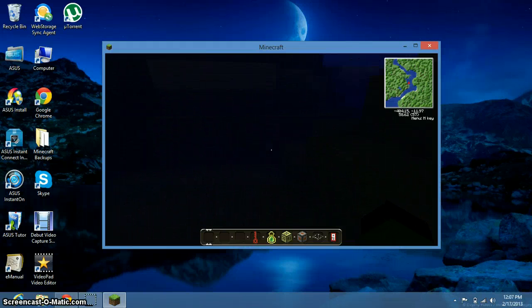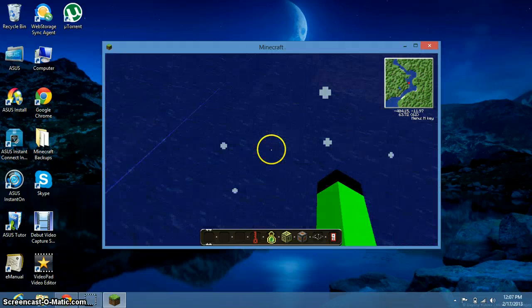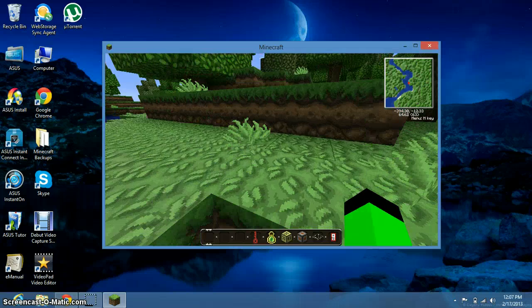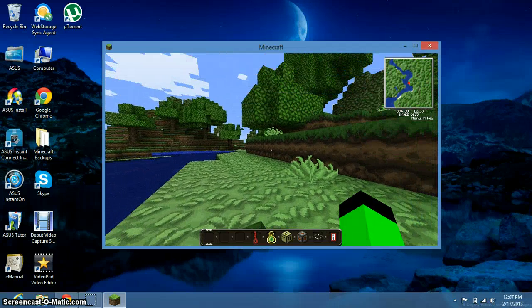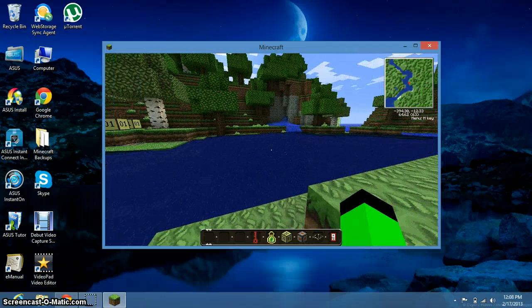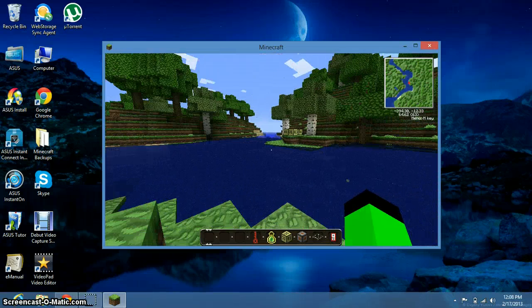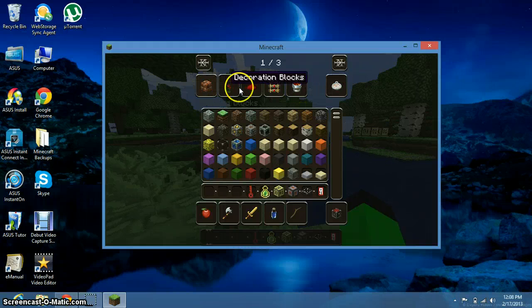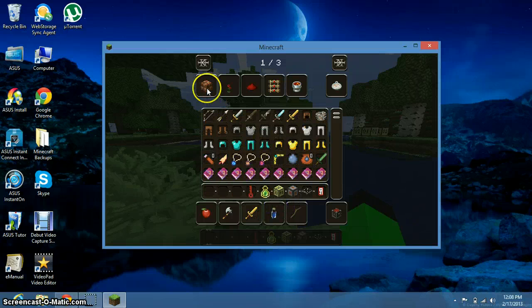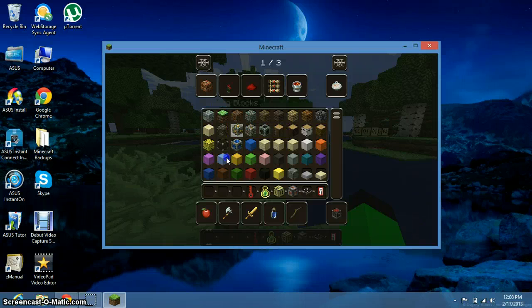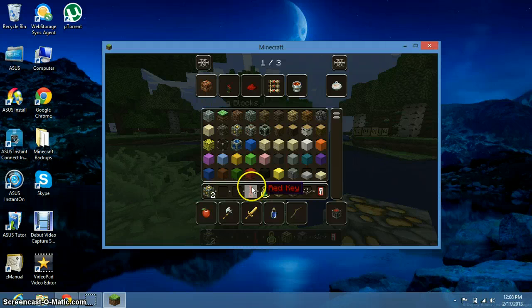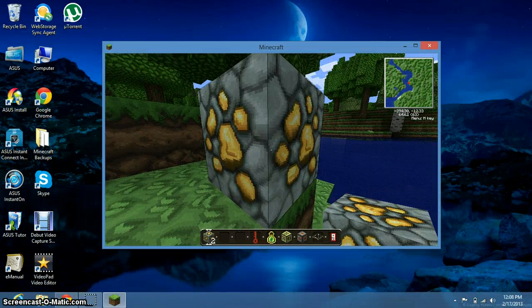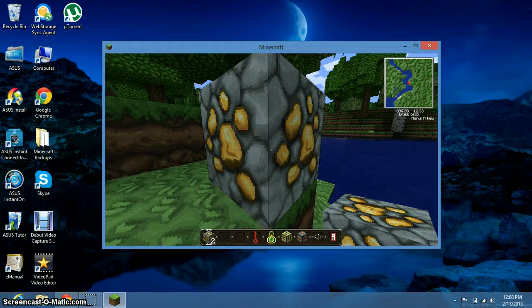It looks different — this already looks different. I can open my world. I'm in the water — let me get out. Now look at this: the grass looks different, the trees look different, everything is different. You see the dirt, just different things. We changed everything. See the inventory? It even looks really different. All these symbols right here look pretty cool. Let's place a block — how about gold ore? There, it looks very cool. That's my tutorial on how to download texture packs. Thanks, guys, and subscribe to my channel for more videos.